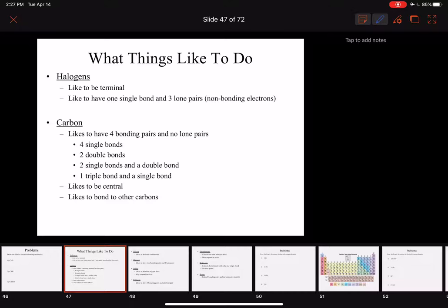When you're practicing with your homework, you'll probably have to draw a few structures until you get it right, and that's okay because you're learning. But if we learn what things like to do — which different elements like to do what in our structures — we can easily put together a molecule that will get us to the right answer quicker, and it'll allow us to look at a molecule and notice if there's something wrong about it.